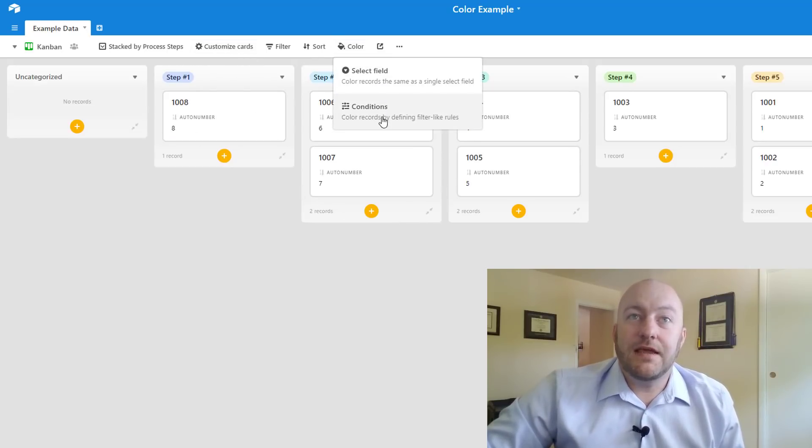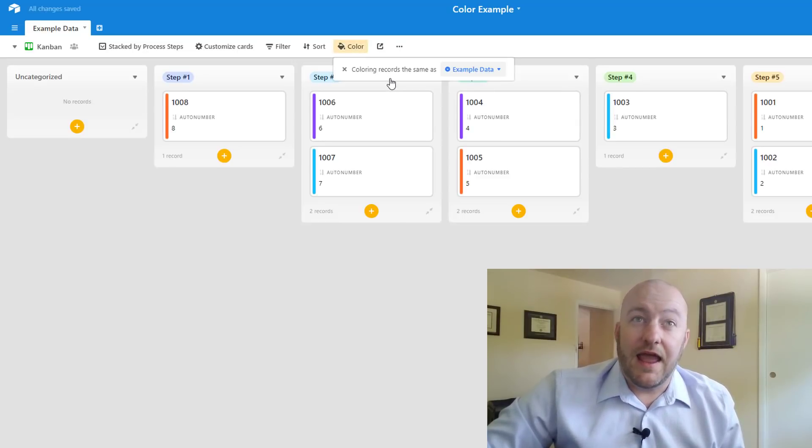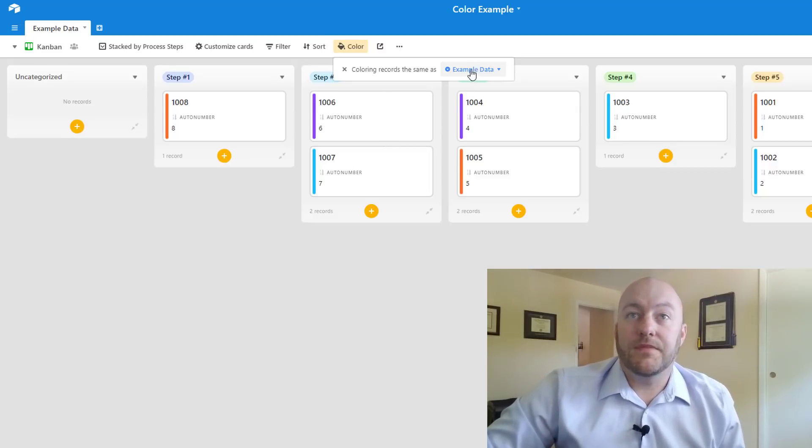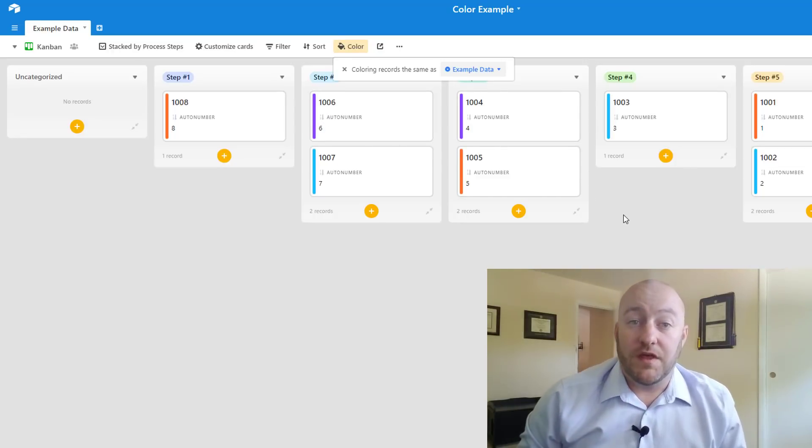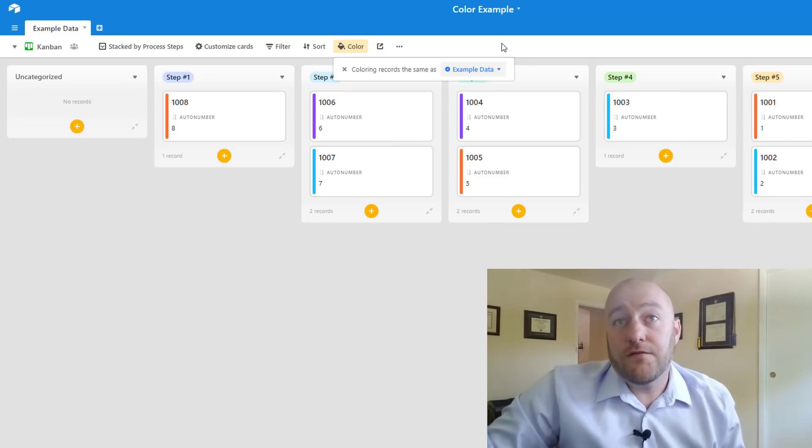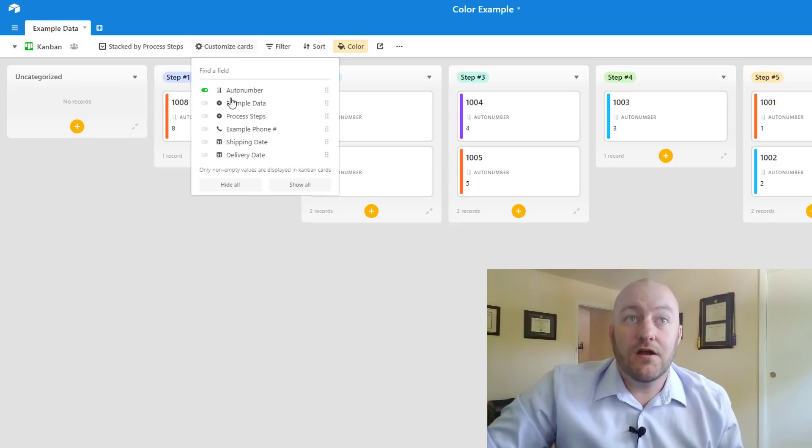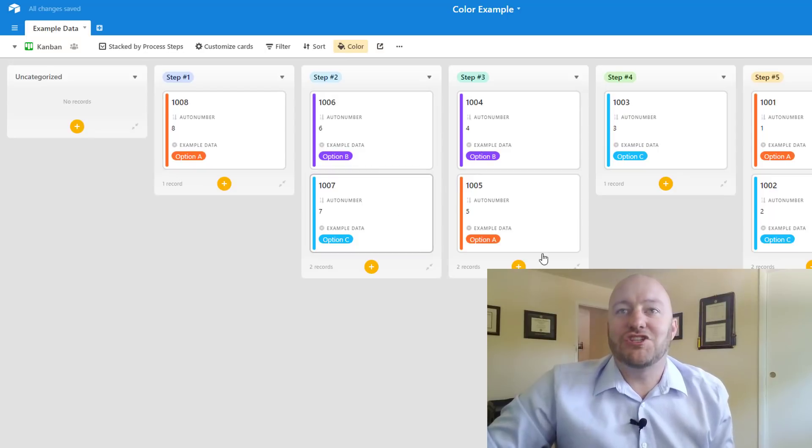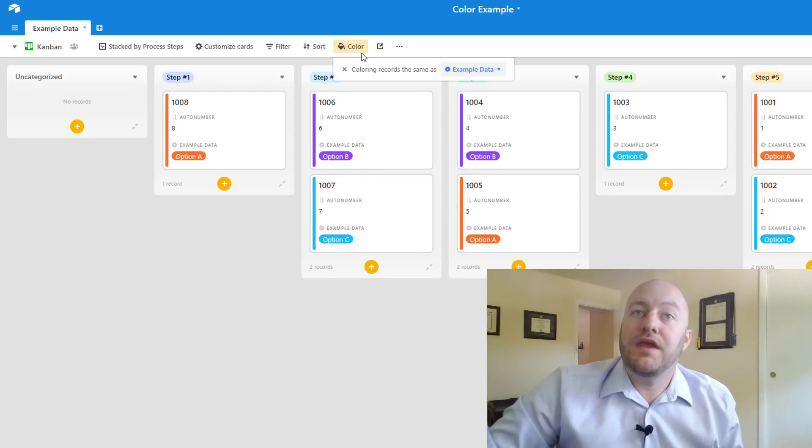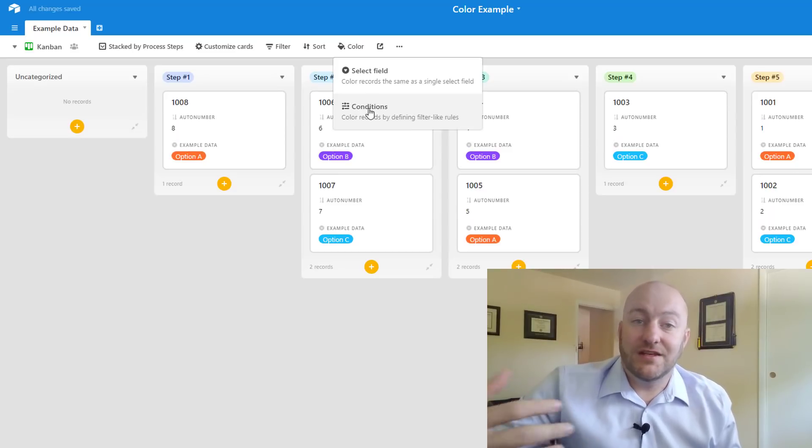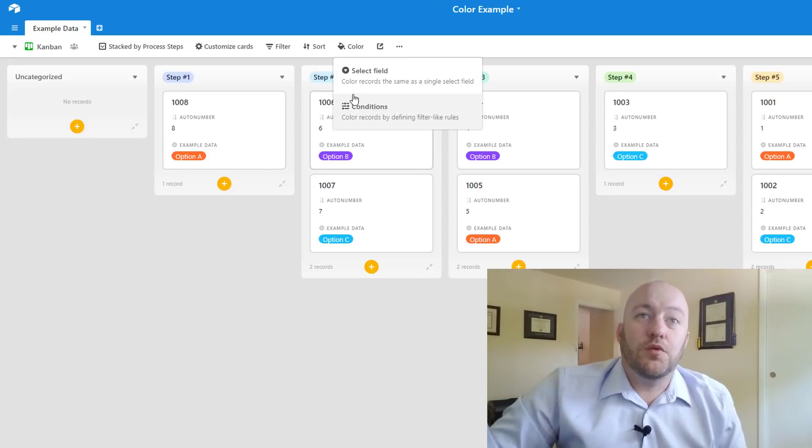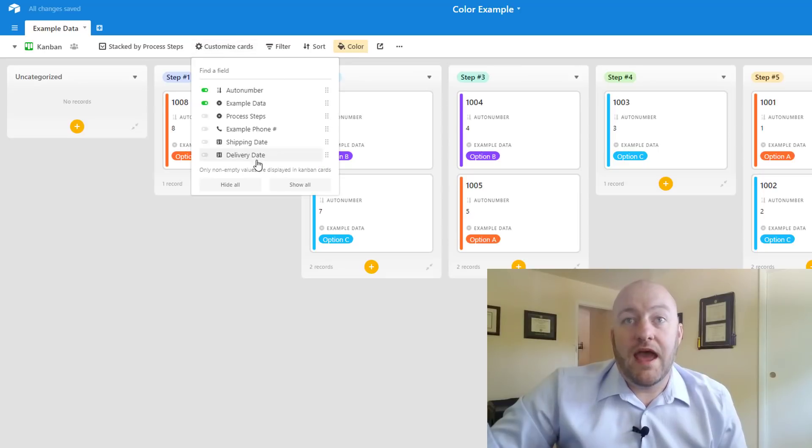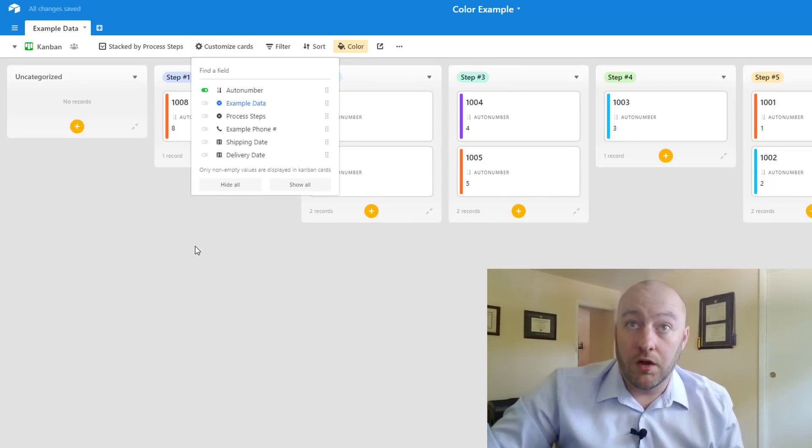Well we have the same two options here we can do a select field or conditions and the nice thing about the select fields is even though that information isn't on our card, the example data, we still see the color on it and so that's where we're going to get that at-a-glance information without necessarily having to clutter up our cards. Of course we can add that data to our cards by clicking customize cards and we want to bring in that example data and you'll see of course it's going to match in all cases. And similarly we can use the color conditions option to write some conditional formatting so that we're getting our records colored in that way as well.